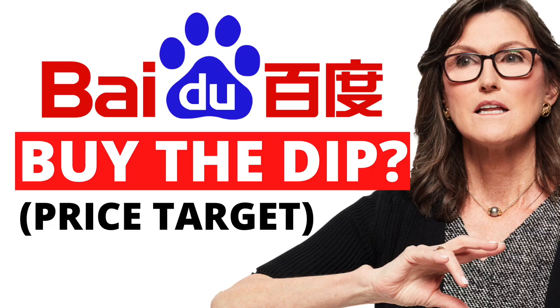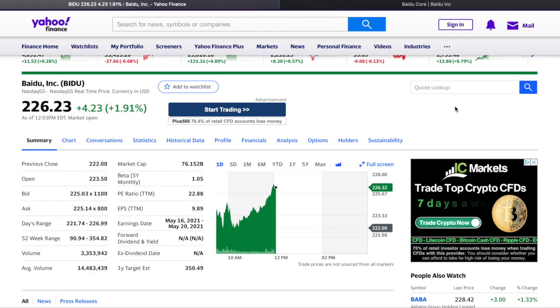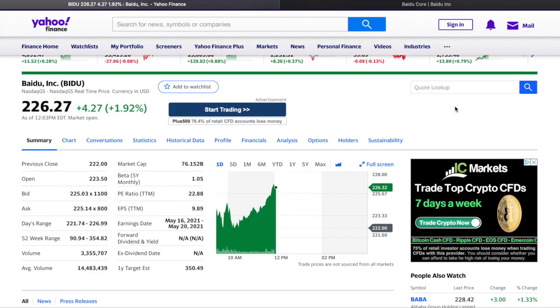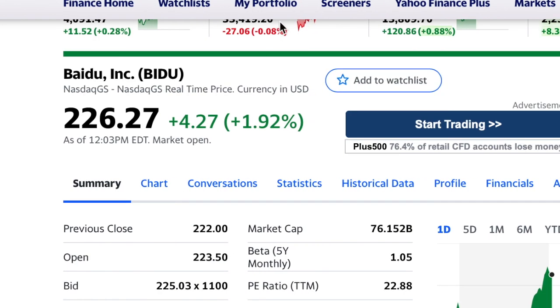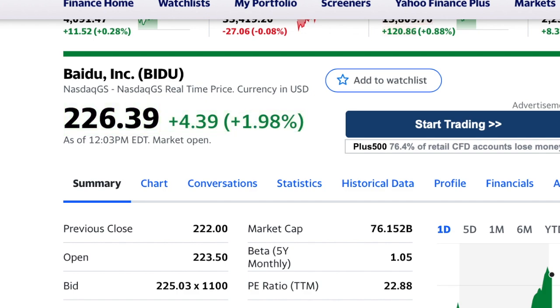Baidu stock which I made a video like five days ago, analyzing the stock and giving you my normal case scenario. The normal case scenario which I put to an average fair price, which is exactly the price where the stock is today, basically just some cents below it. Anyway, that video, if you want to see the full analysis, I suggest you take a look at that.